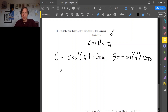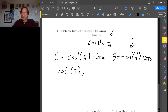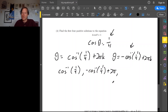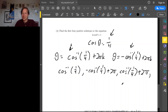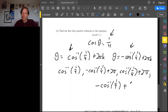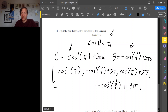To get the first four positive solutions: the first is inverse cosine of 1 over 4. The next is the symmetric solution with k equals 1: negative inverse cosine of 1 over 4 plus 2π. The one after that is inverse cosine of 1 over 4 plus 2π. Then we get another symmetric solution: negative inverse cosine of 1 over 4 plus 4π. You can punch all of these into a calculator to get decimal approximations. And that's it.